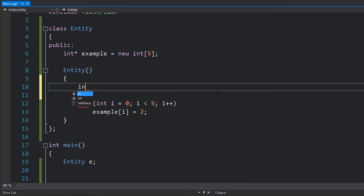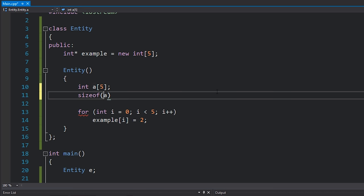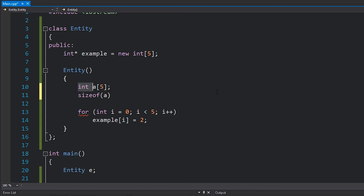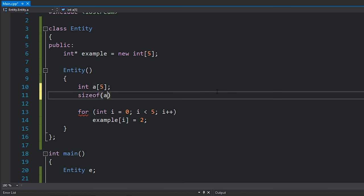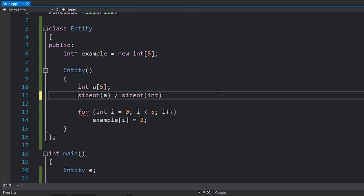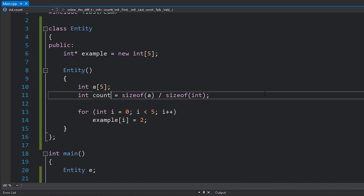If you allocate an array on the stack — for example int a[5] — you can find out the size using sizeof(a), which gives you the size in bytes. So with five integers of four bytes each, you get 20. If you want to know how many elements are in there, you can divide by the size of the data type — sizeof(int). Personally, when I say 'size' I mean bytes, and when I say 'count' I mean number of elements.